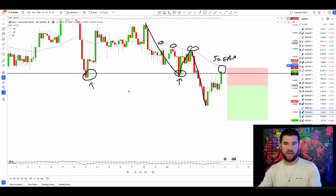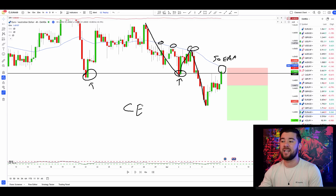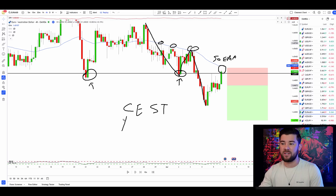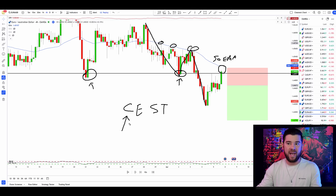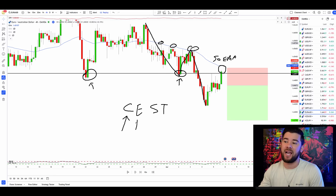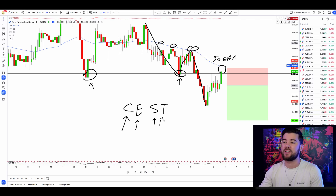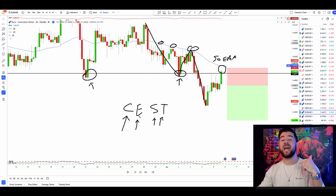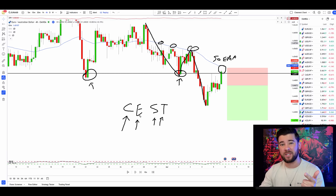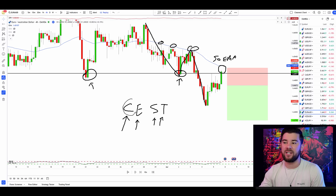The way I create strategies is through a process I call CEST — Conditions, Entry, Stops, and Targets. Conditions are all the things I need to see before I look for a possible entry reason when trading a strategy. The market being in an identifiable trend, being at a level of structure that's been tested multiple times, and the market pushing against the 50 EMA all fall under the category of conditions.